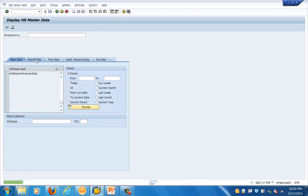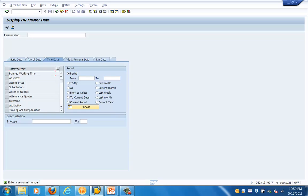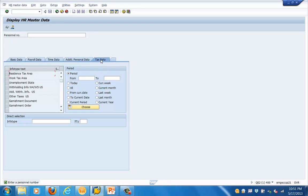Under payroll data we have basic pay, accruals, cost distribution, bank details, and payroll status. Under time data we have planned working time, absences, attendances, availability, and time quota compensation. There is an additional information tab for travel packages, and a tax data tab showing residence tax area, work tax area, unemployment state, and withholding tax.